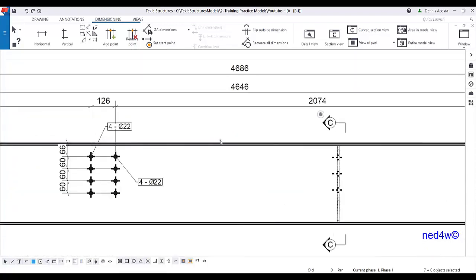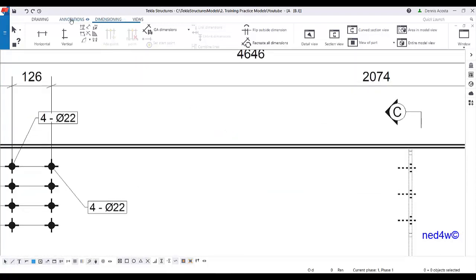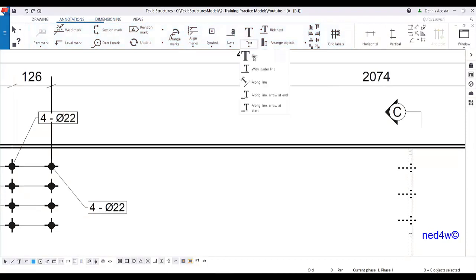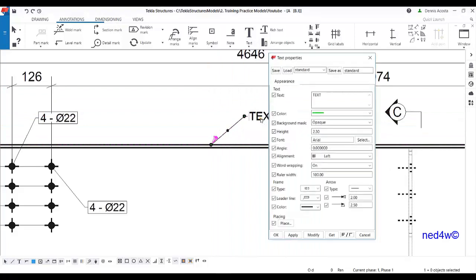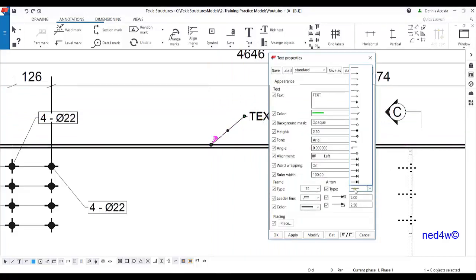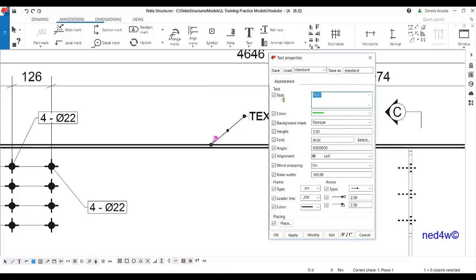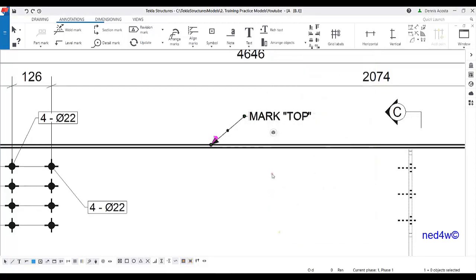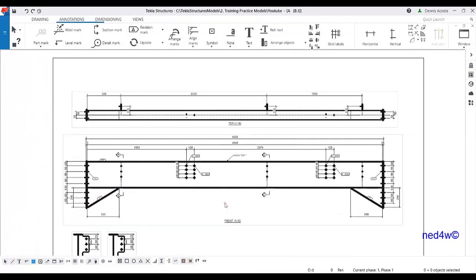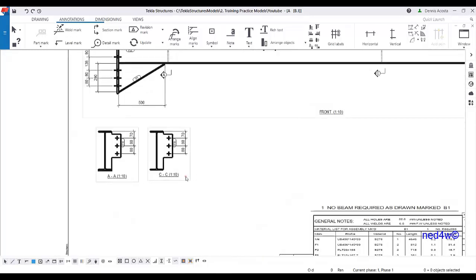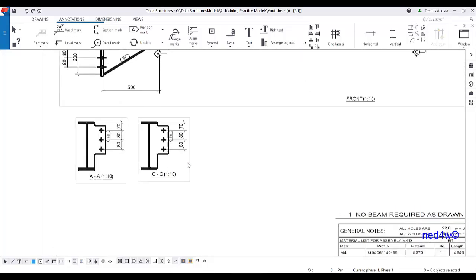Next I'm going to add some text. Go to annotation, then text, then 'text with leader line'. Pick this point, change it to use an arrow, and here let's say type 'mark'. Modify. So I have the mark on top.